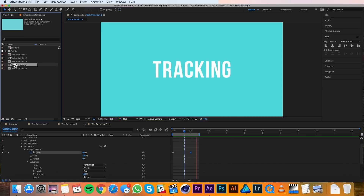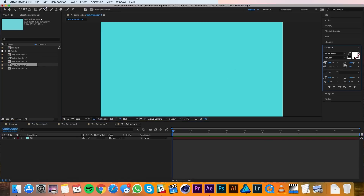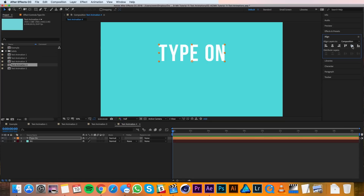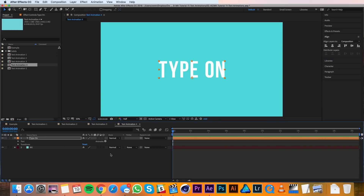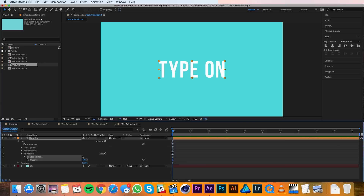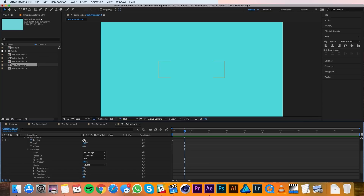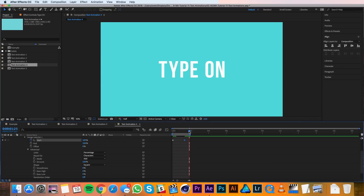The fourth animation is going to be the type on, so I'll open up that fourth text animation and create a new text layer. I'll make it say 'type on', then use the align panel. I'll twirl down the text layer and under the Animate menu I'll choose Opacity. I'll change the opacity to 0, then twirl down the range selector and the advanced tab. Under Advanced I'll change the Smoothness to 0%. Then I'll set a keyframe for Start at 0 and move ahead to frame 40 and change that Start to 100%. Because we changed the smoothness to 0%, it doesn't do any fades — it just pops right on, which is exactly what you want with a type on animation.